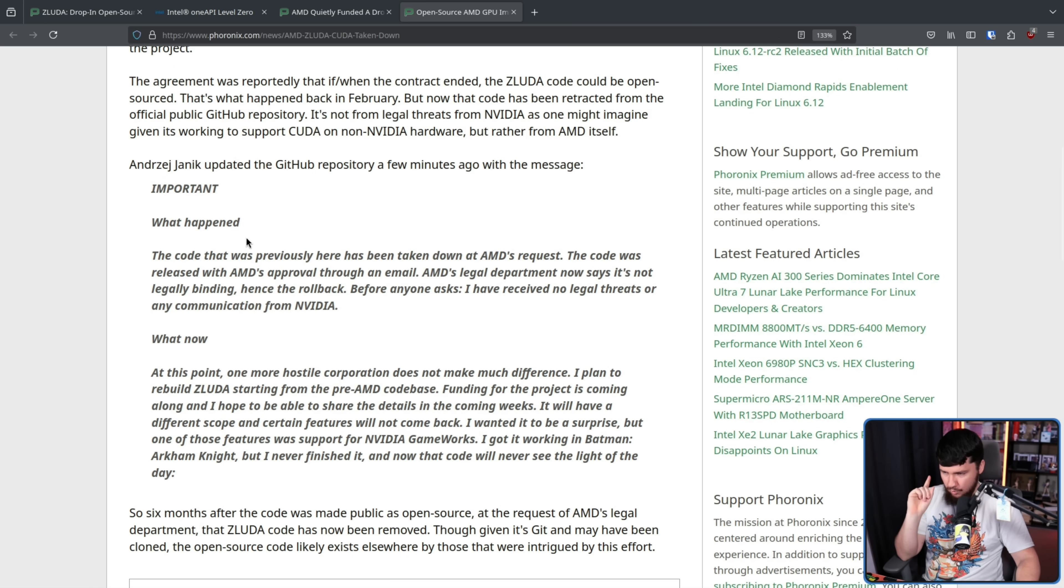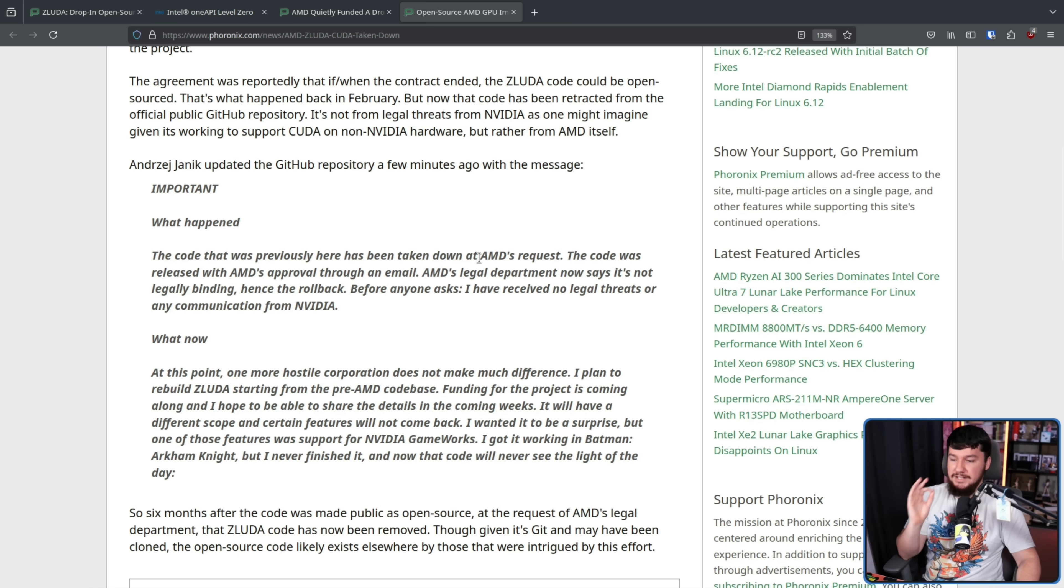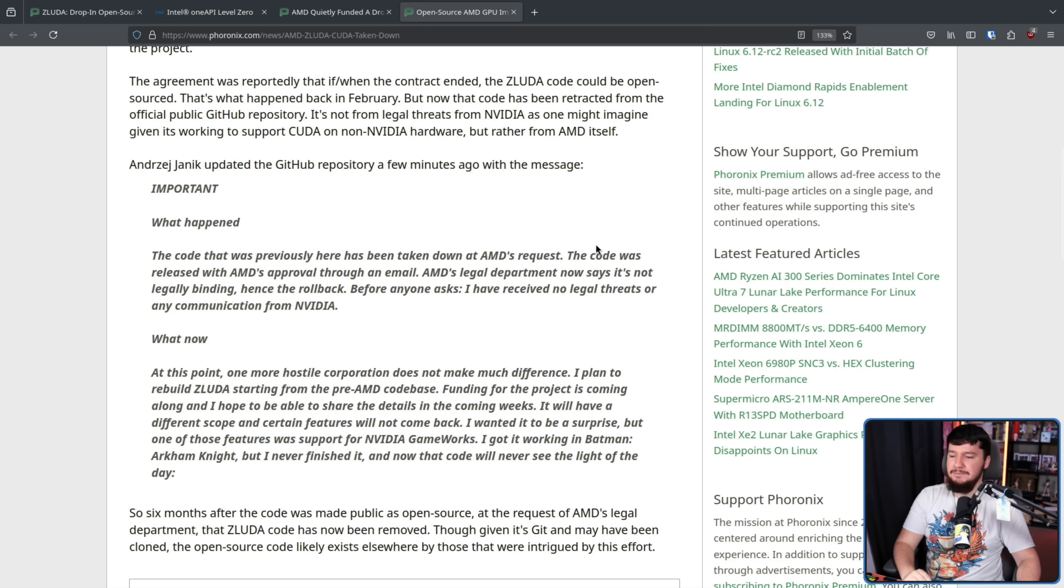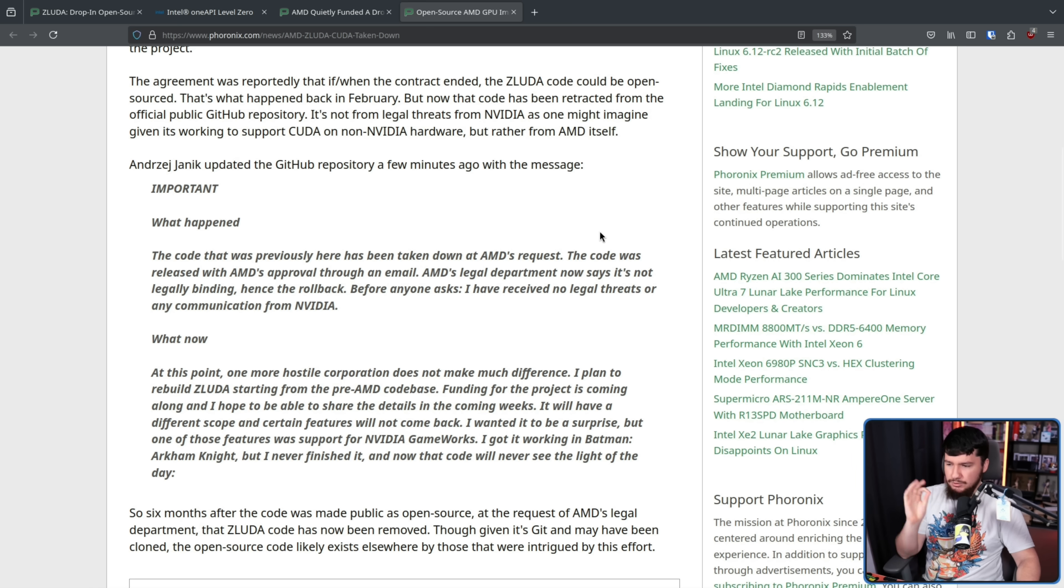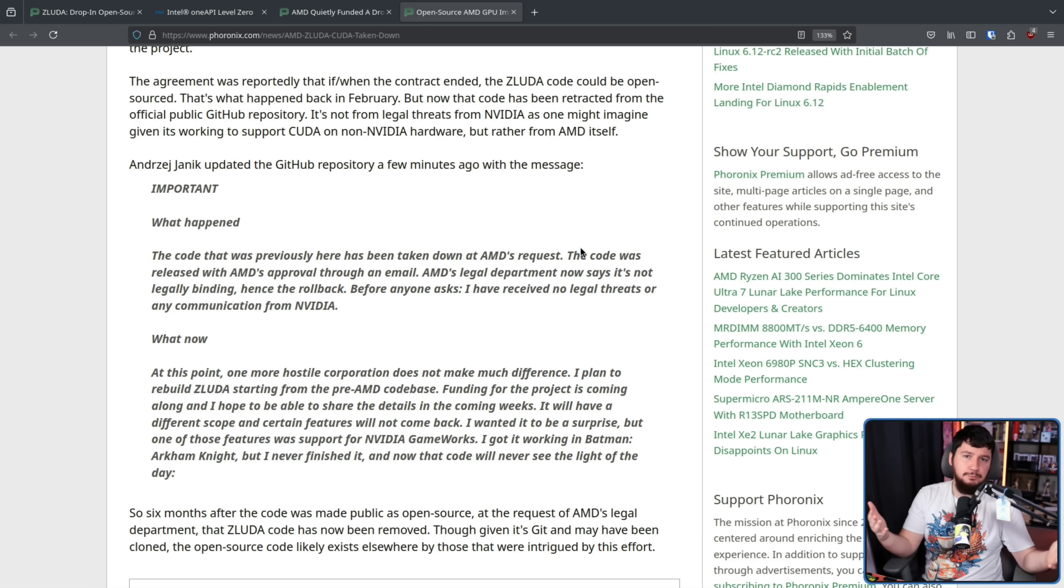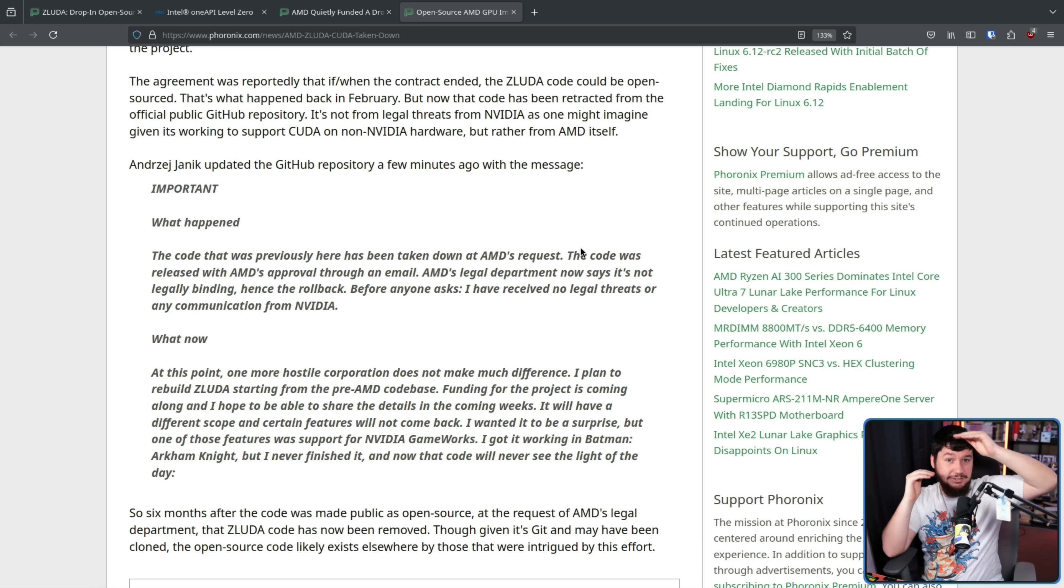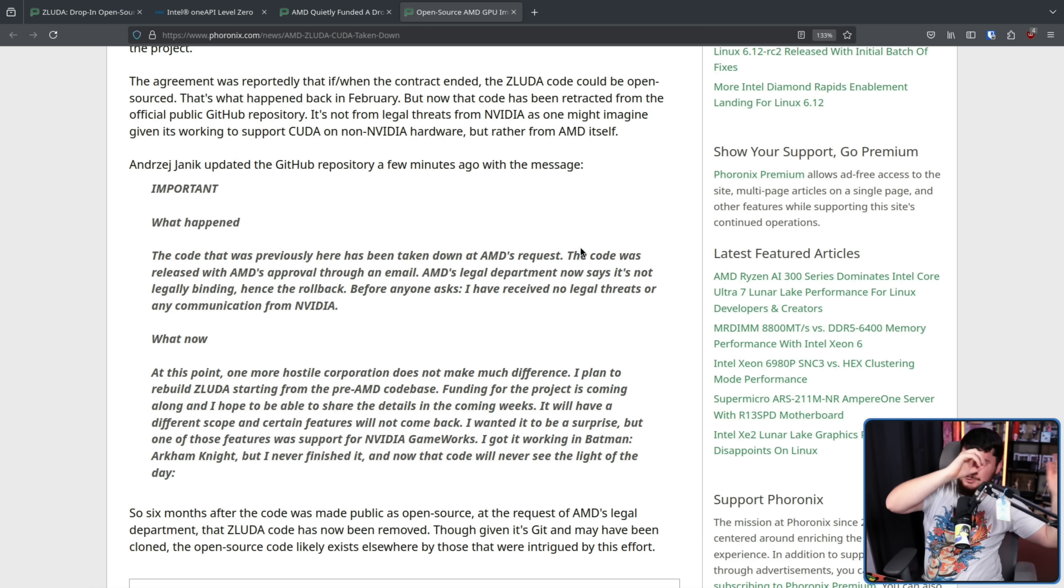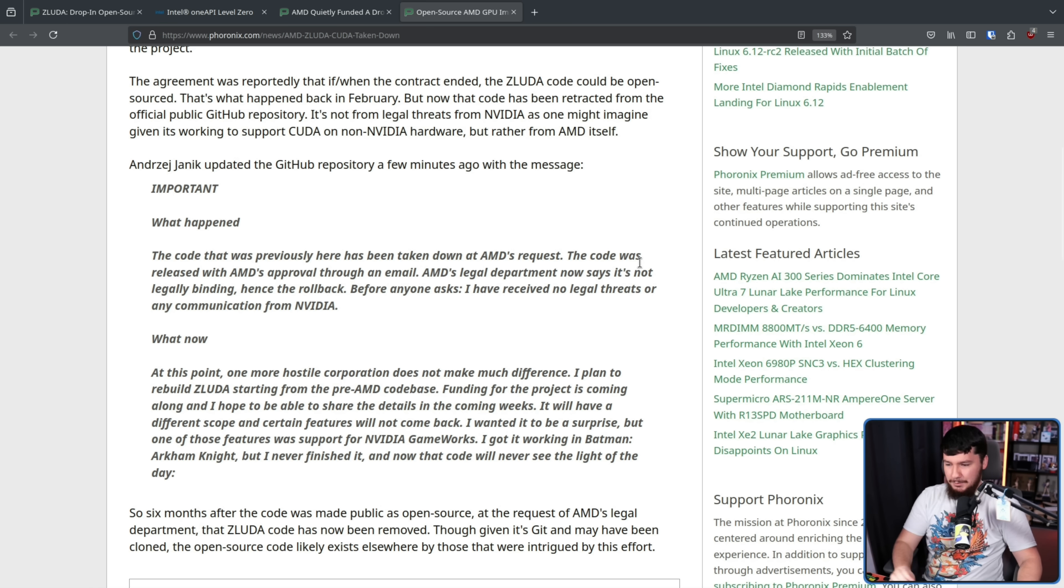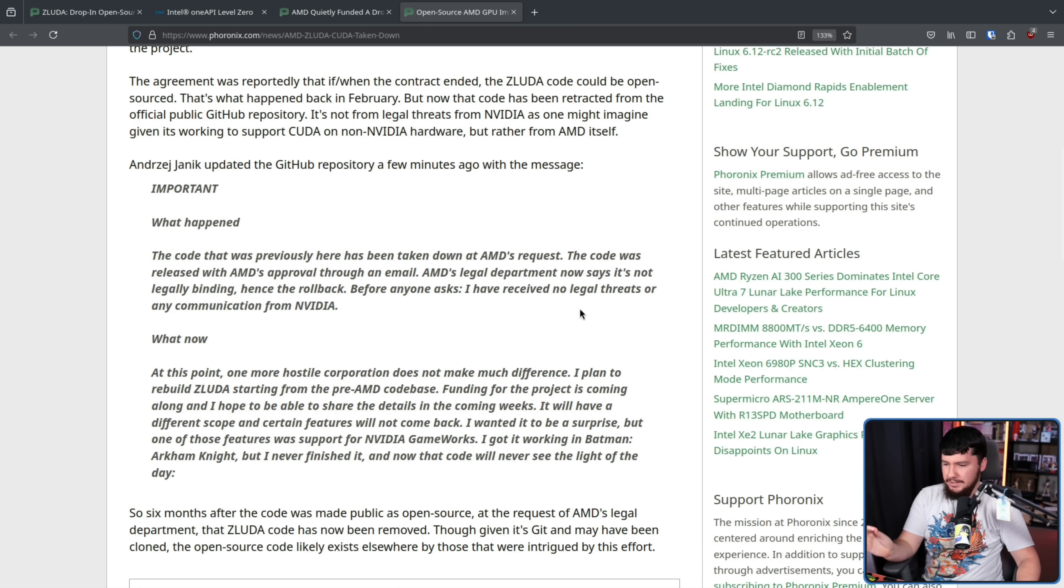Important. What happened? The code that was previously here has been taken down at AMD's request. The code was released with AMD's approval through an email. AMD's legal department now says it's not legally binding, hence the rollback. Before anyone asks, I have received no legal threats or any communication from NVIDIA, because this is something well protected under law. There was this big legal case with Oracle versus Google, you know, the Java lawsuit that most of you have probably heard of. What now? At this point, one more hostile corporation does not make much difference.